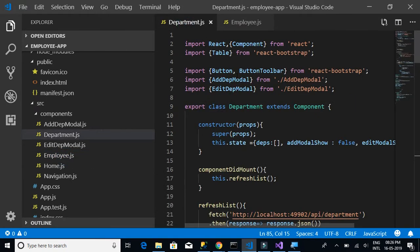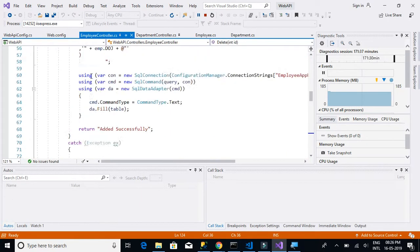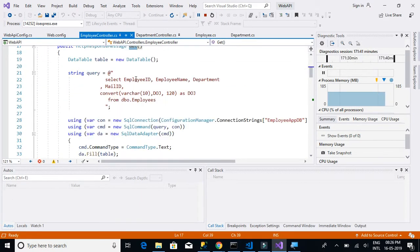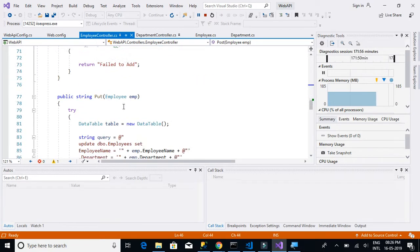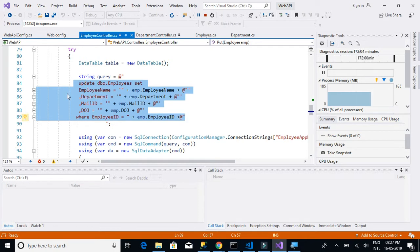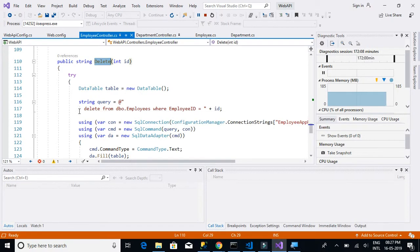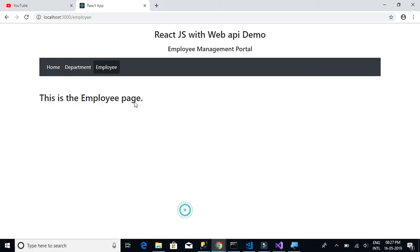The API is already available — we have the employee controller with all methods implemented. The GET method retrieves employee ID, employee name, department, mail ID, and date of joining. We have a POST method for inserting new records, a PUT method for updating employee details, and a DELETE method to remove an employee from the table based on ID. Just like department.js, we're going to replicate it for the employee page.